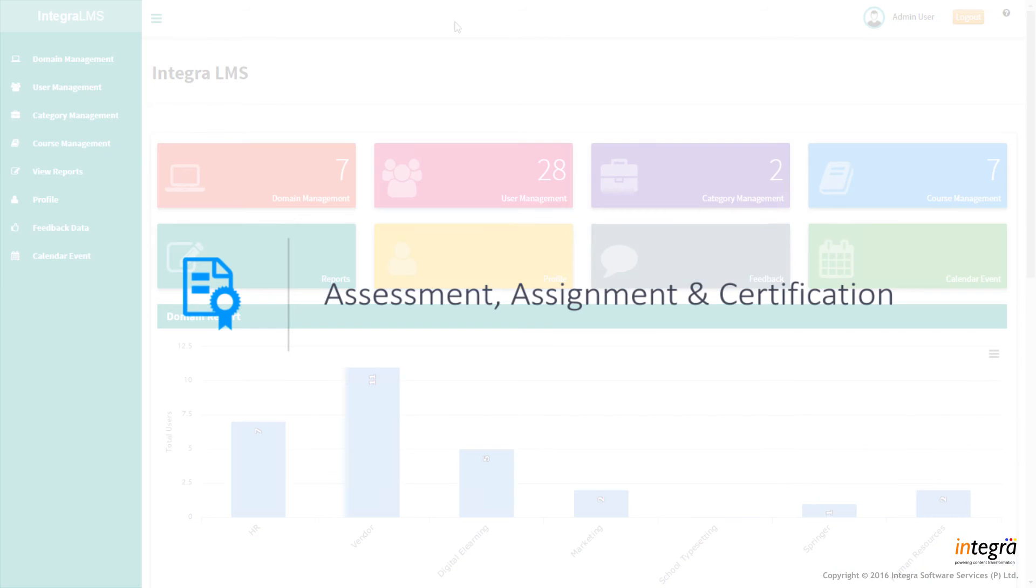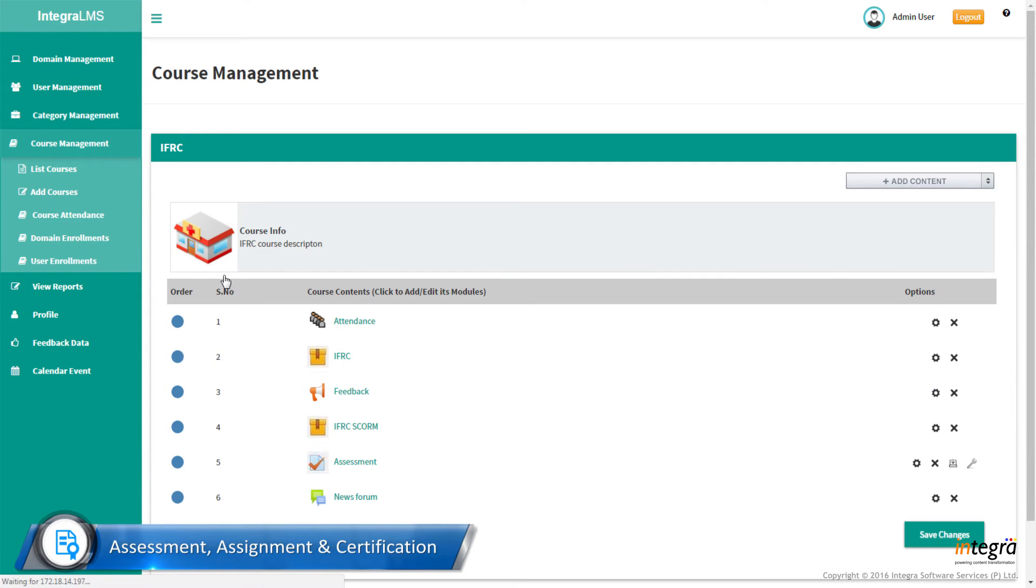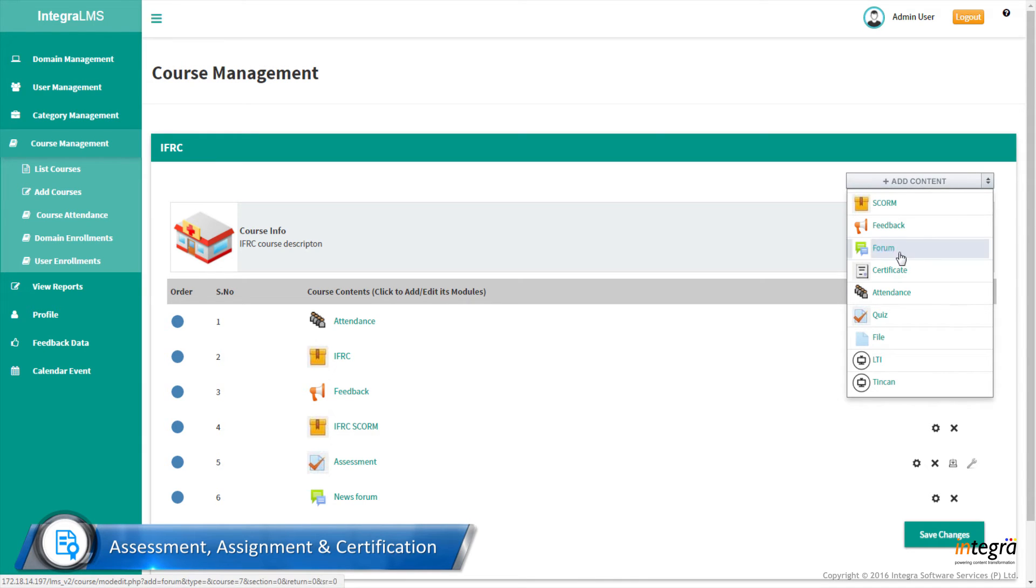Assessment, assignment, and certification. Adaptive complex assessments and assignments are validated and certificates are provided.